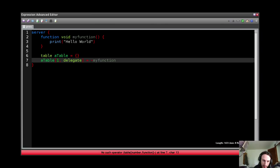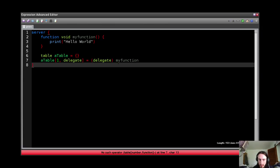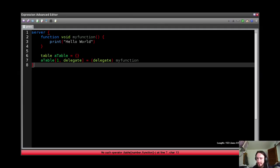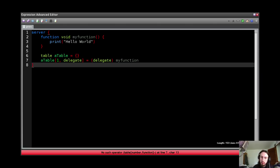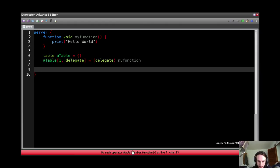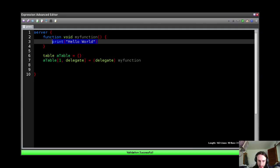So if I use a casting operator on myFunction to cast it into a delegate, a function is no longer a function, it is a delegate. Okay? A delegate is basically a function that is being treated like data rather than a function itself. So right now I have now put this function, which will print hello world, into this table.